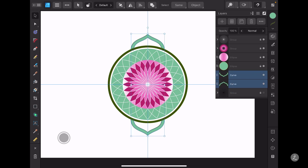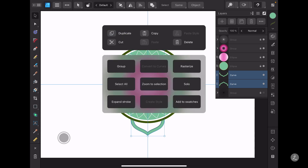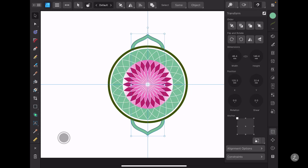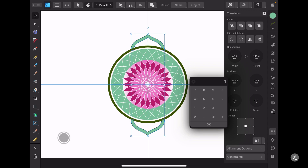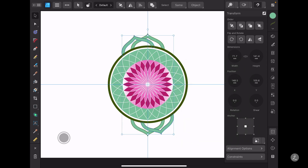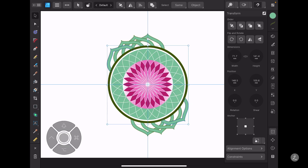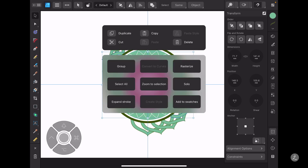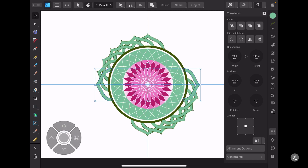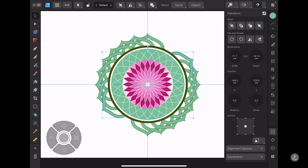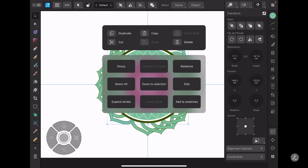I'll swipe to the right, select both, long press, create a duplicate, and inside the Transform panel I'll make sure the anchor point sits at the very center. I'll numerically set the rotation to 15 degrees, then double tap to continue creating a bunch of duplicates to go around the circle and fill up all the petals.